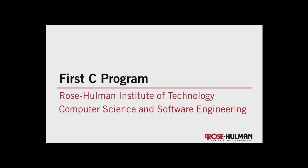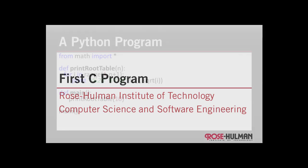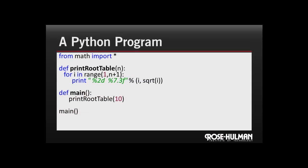Welcome back, let's write our first C program. Here we have a program in Python, a very simple program that we're using to print out a table of square roots. Inside our function we have a loop to print a number and its square root, and we're calling that function from main.